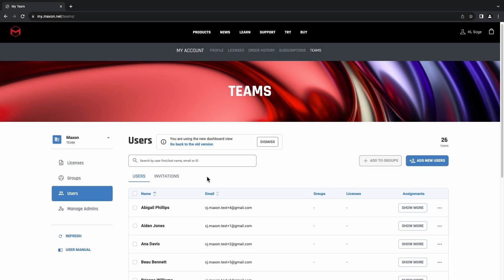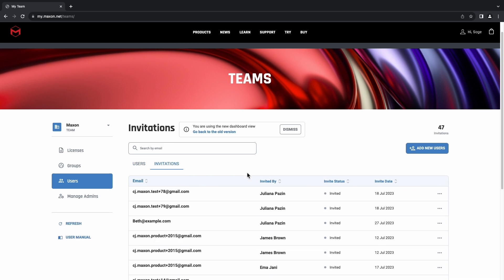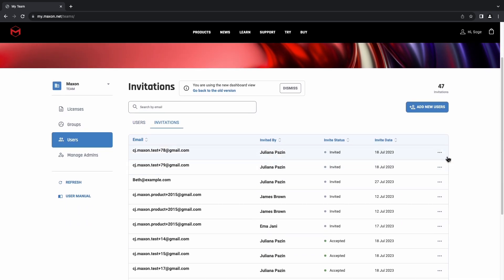You can always see and manage the status of your invitations through the Invitations tab at the top of this section. Here, you can also delete the invitation and resend it again if you need to.